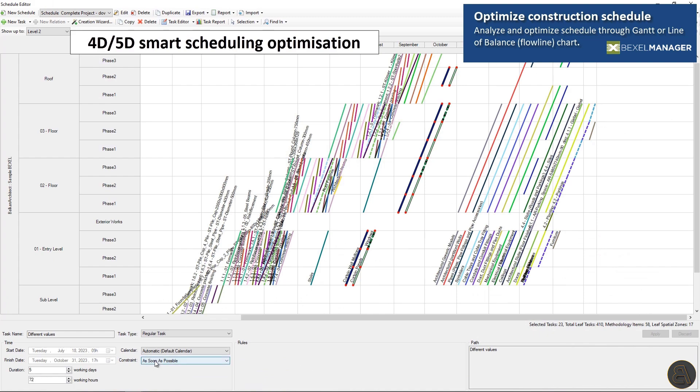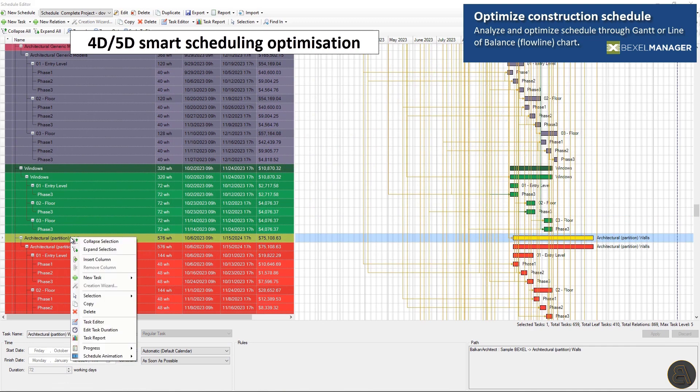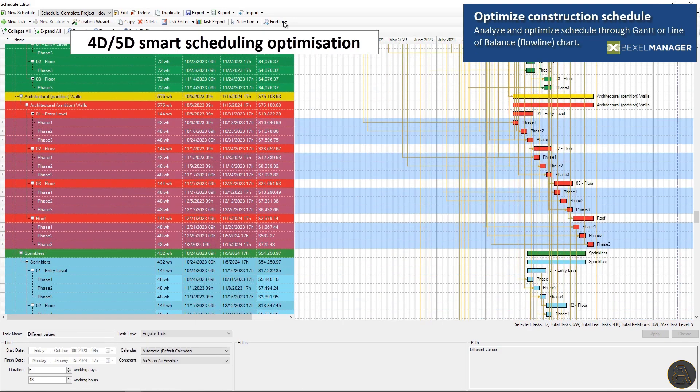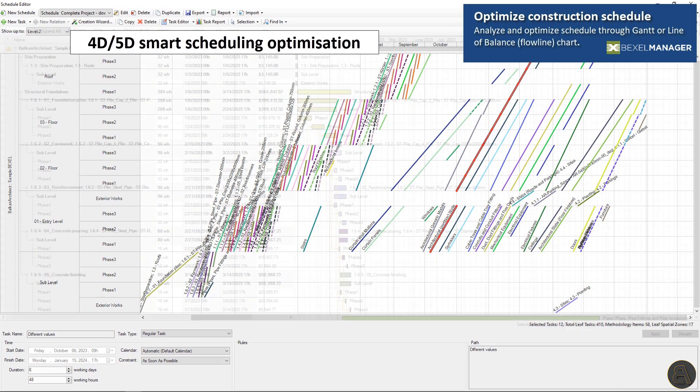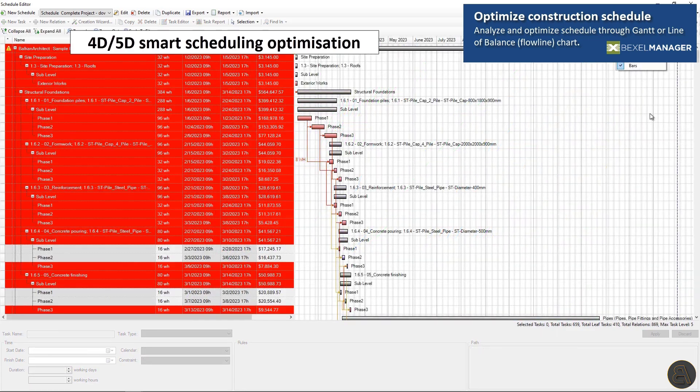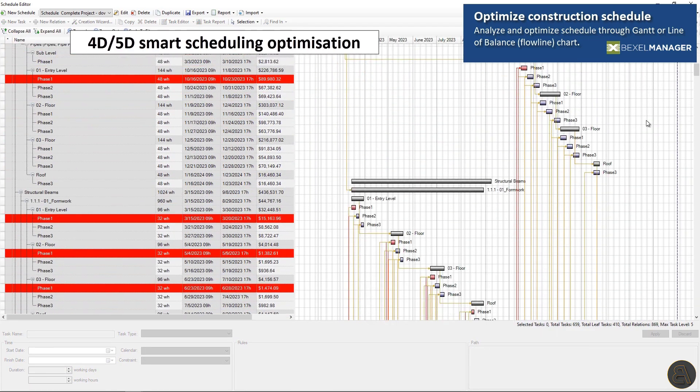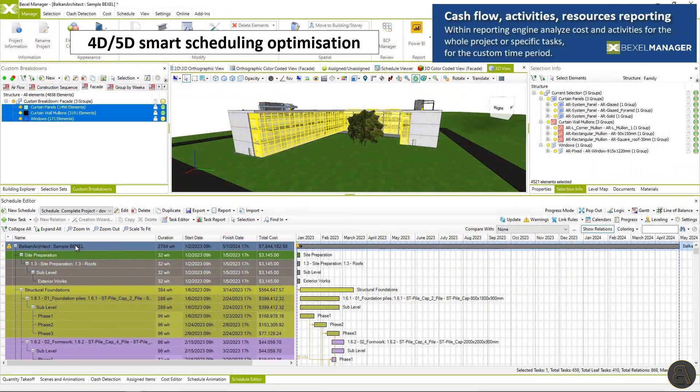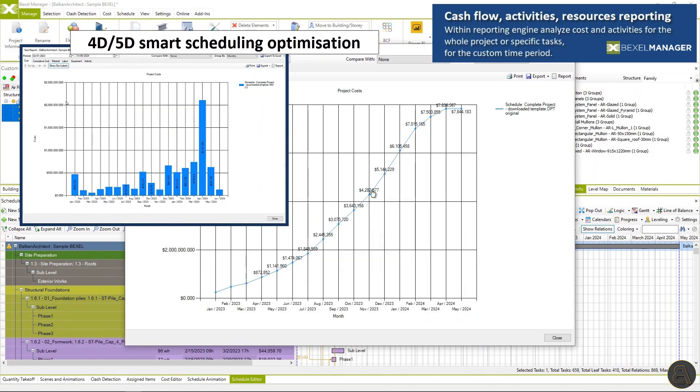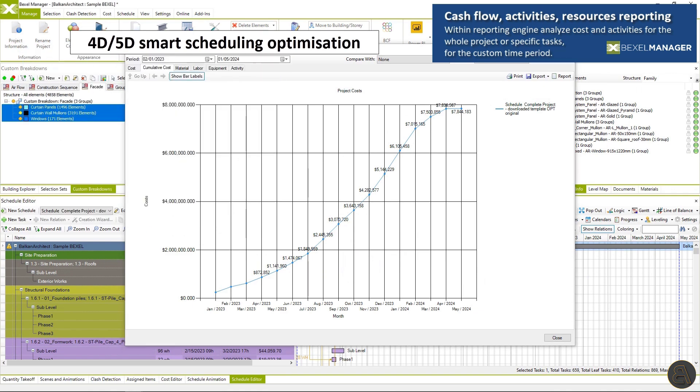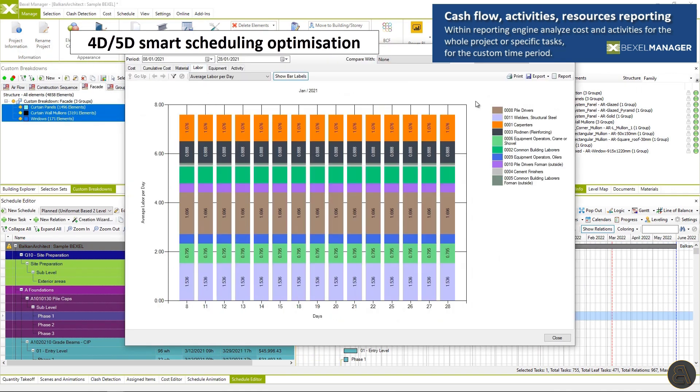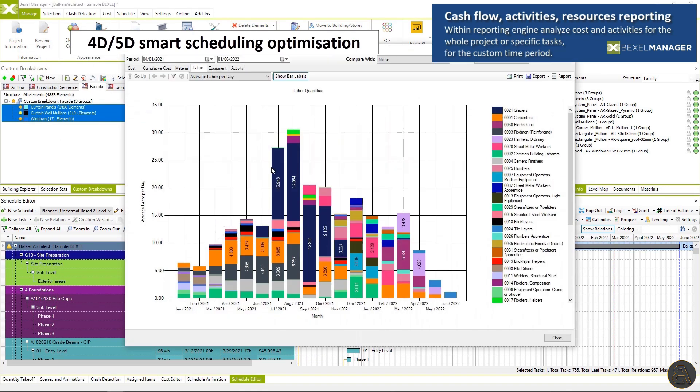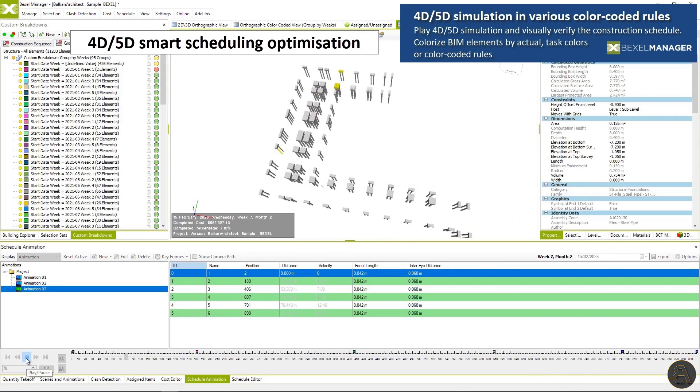Automatically select elements for fine tuning. Check and adjust their flowline, task durations, constraints, start and finish date. Check tasks on critical path using task coloring options. Within reporting engine, you can analyze costs and activities for the whole project or for specific tasks and for the custom time period.